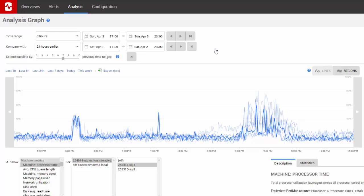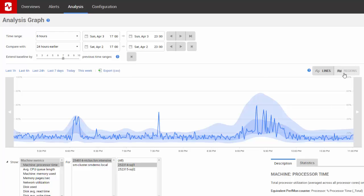To see a moving average, click regions. The most recent line stays on the graph, but the other lines become regions. The darker region represents half of all the metric activity and the lighter regions represent the remaining activity.